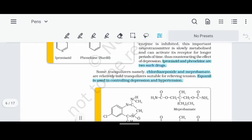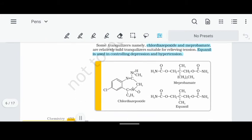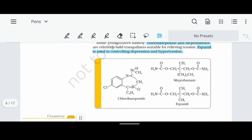Equanil is a medicine we can use to control depression and hypertension. Chlordiazepoxide, Meprobamate, and Equanil — these structures and medicines have specific functions, and their names are easy to memorize.